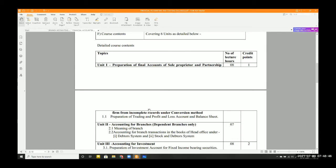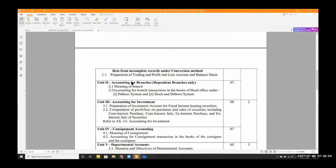We will start off with an easy chapter — accounting for branches. In this chapter, specifically at the first year B.Com level, you have to learn dependent branches only. The study of dependent branches includes the meaning of branch and accounting for branch transactions in the books of head office — under two methods. There are actually four methods, but in the syllabus, only two methods are covered.